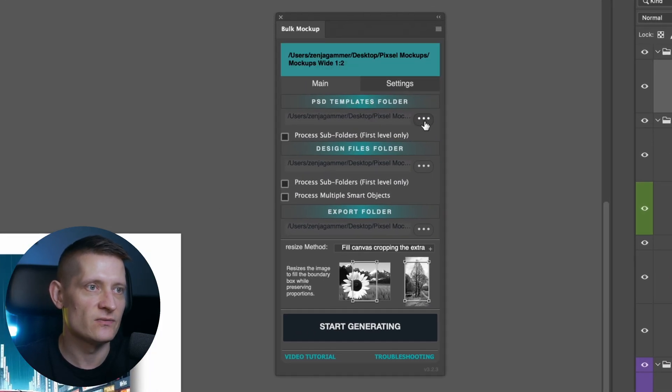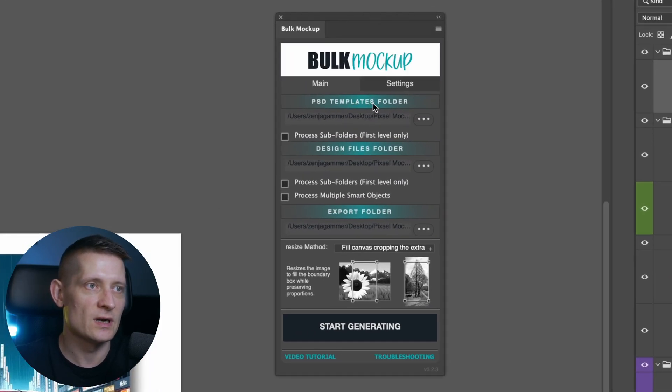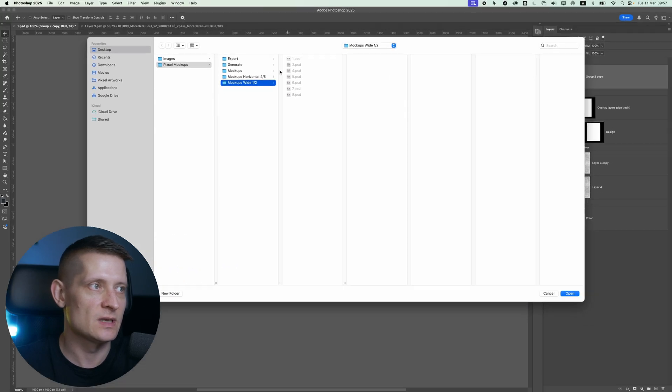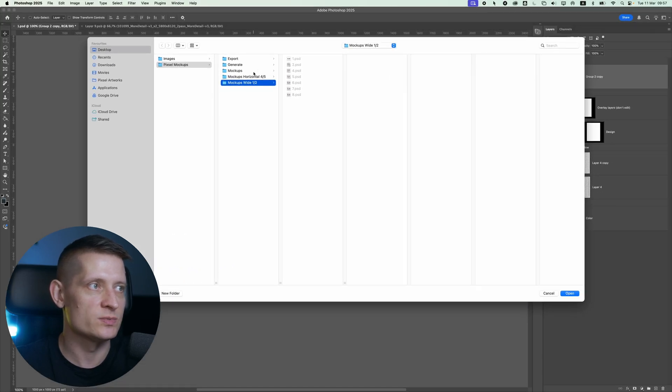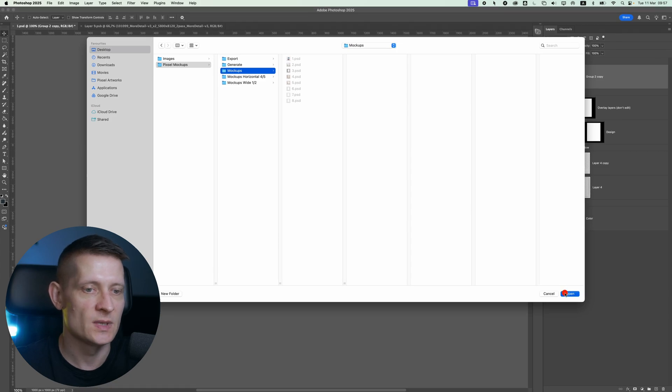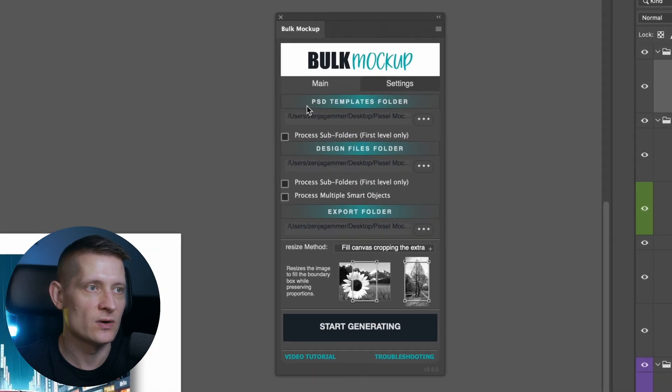Here we need to select the folder where our PSD templates are. So these are the templates for the mockups. So let's go to mockups. Here you can see I have eight PSD files for mockups. I will click on open.